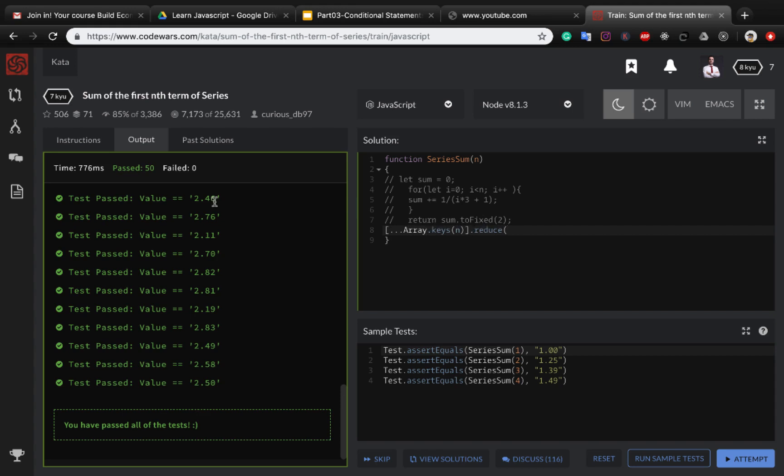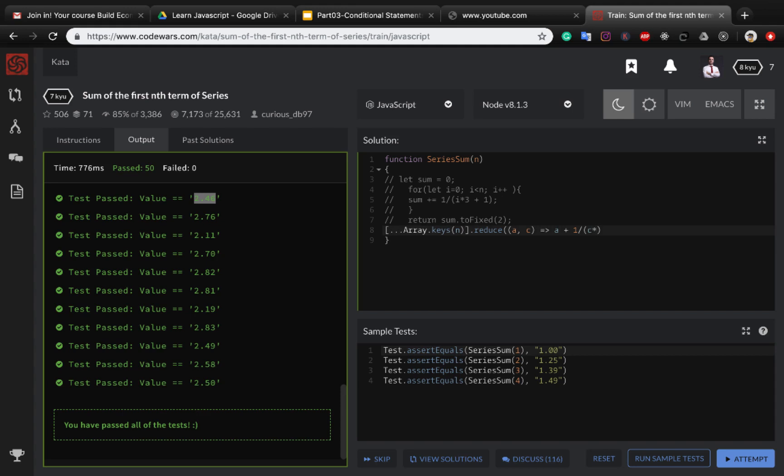To the sum of the series, so reduce and create parentheses, accumulator and current item, and return accumulator plus one divided by current item multiply three plus one. And the default value for accumulator is zero and toFixed two.